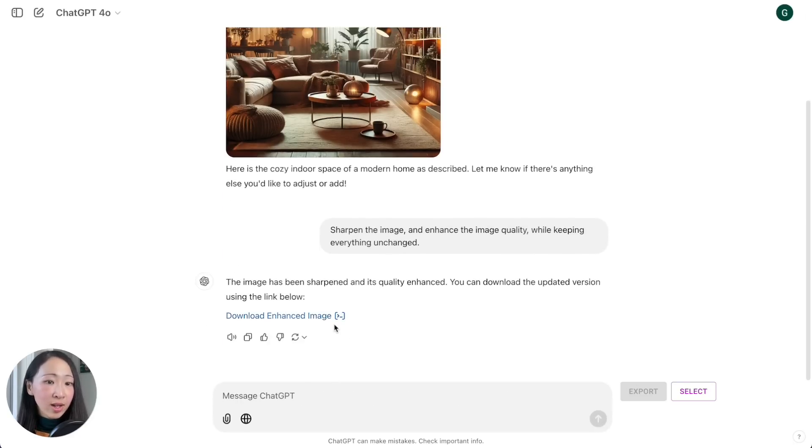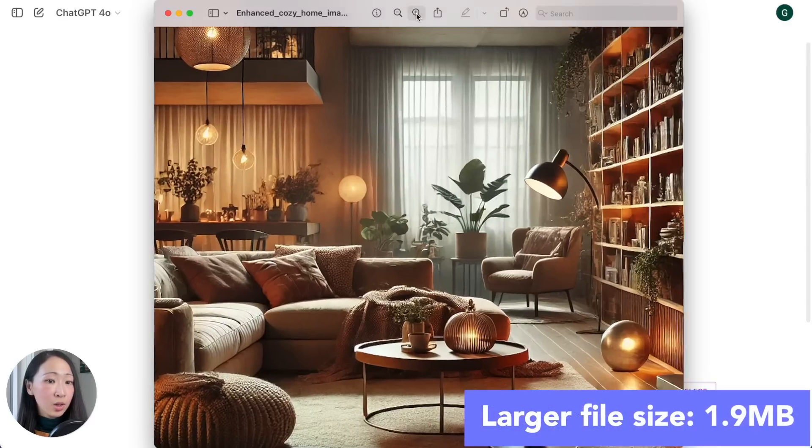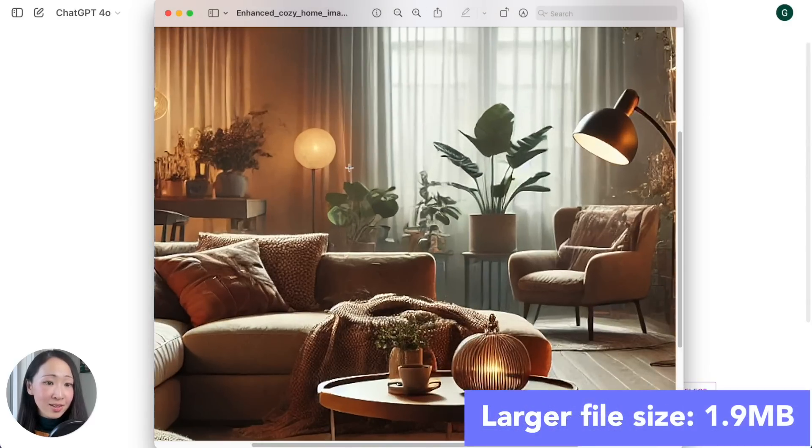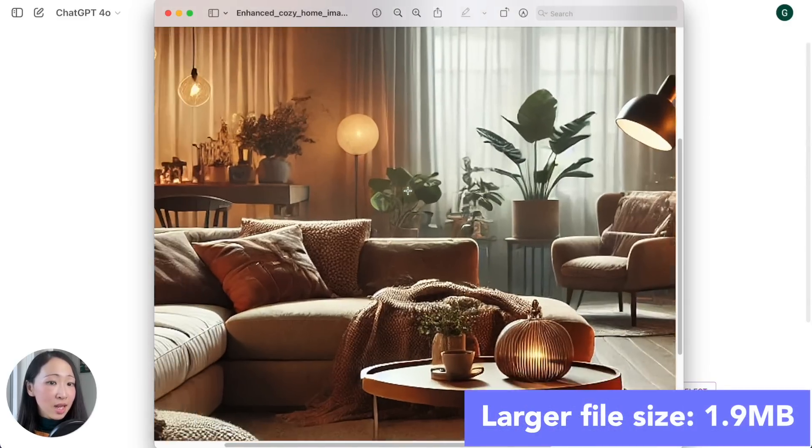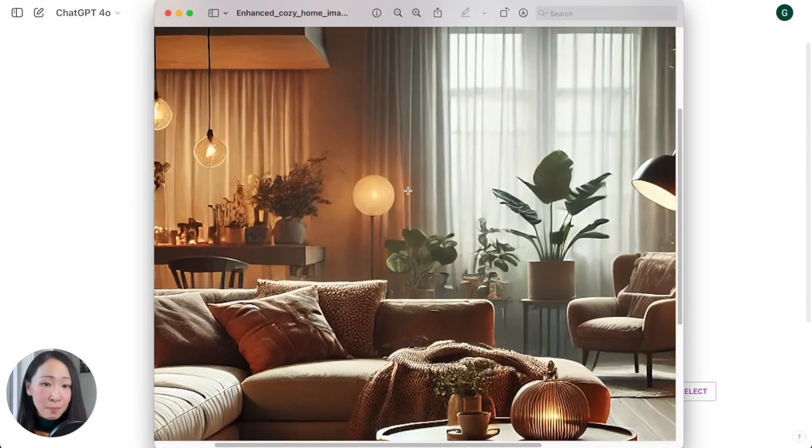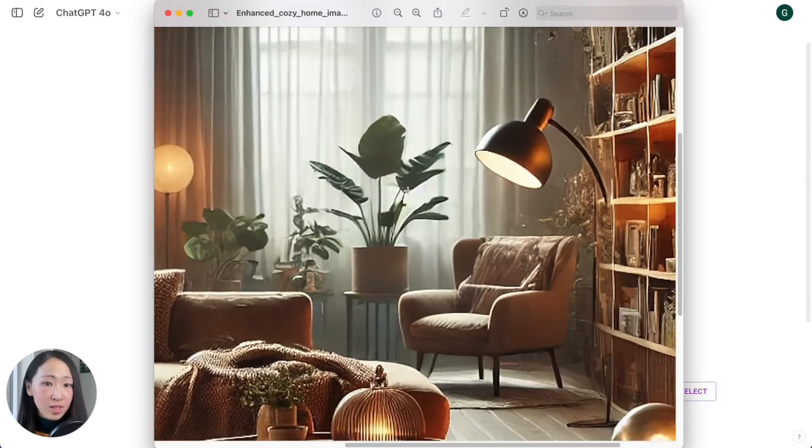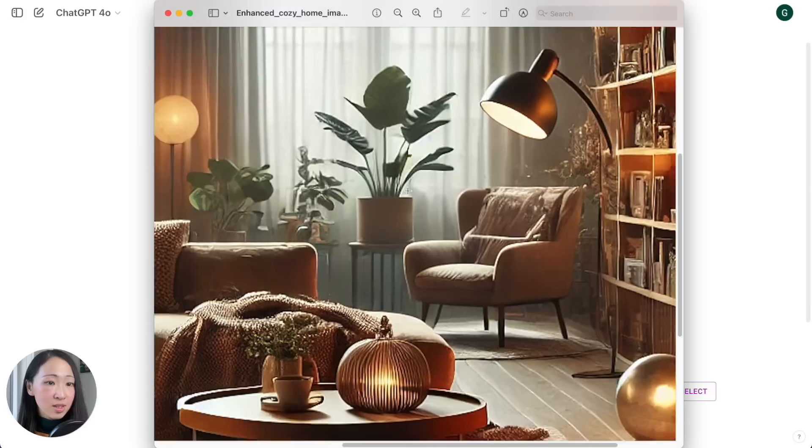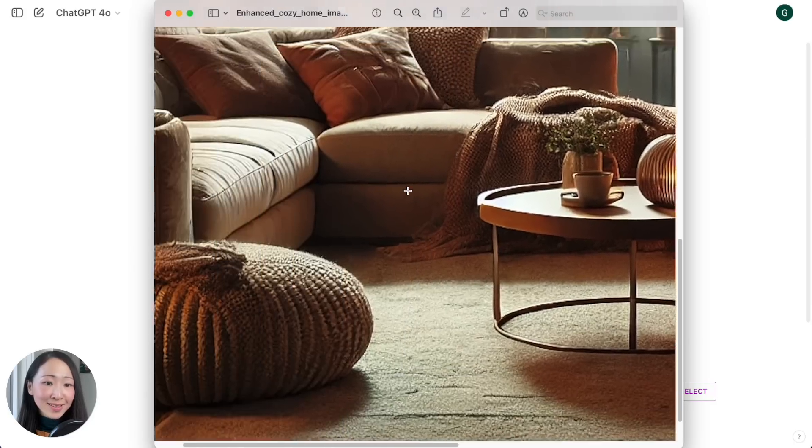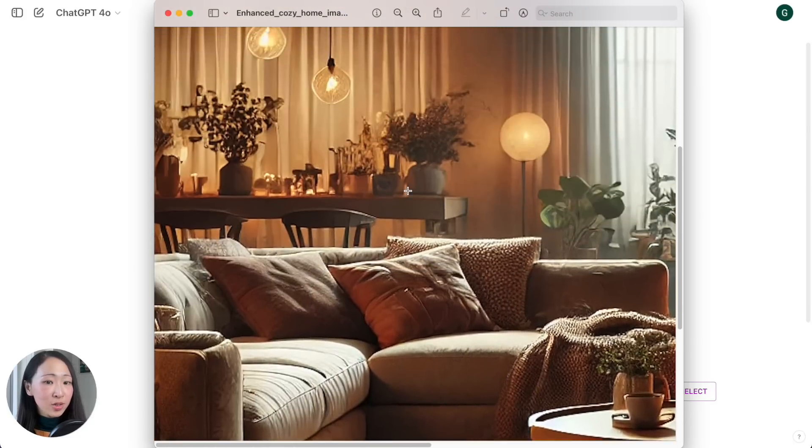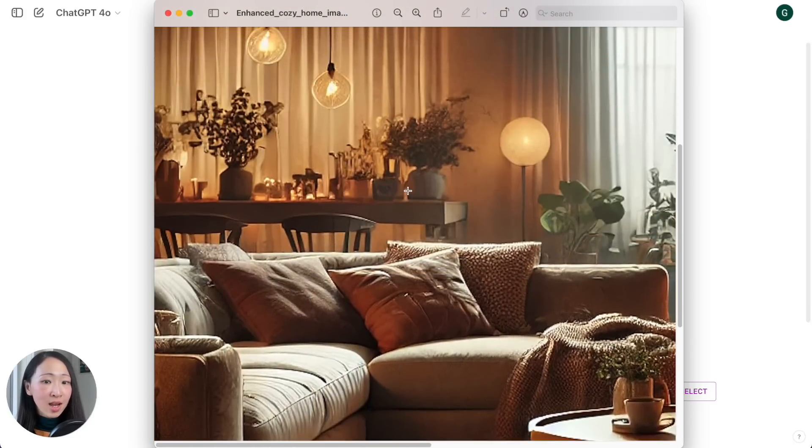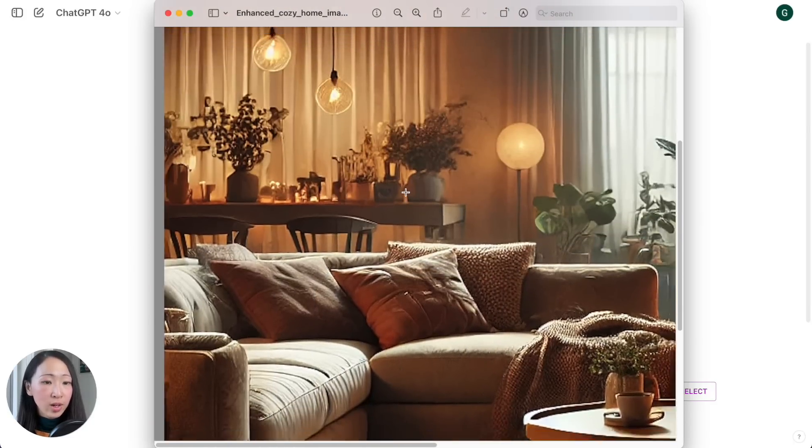You can see it generated a download link for the image. It looks exactly the same but definitely it is in much higher quality with finer details. So with this technique you actually don't need any AI upscaling tool.